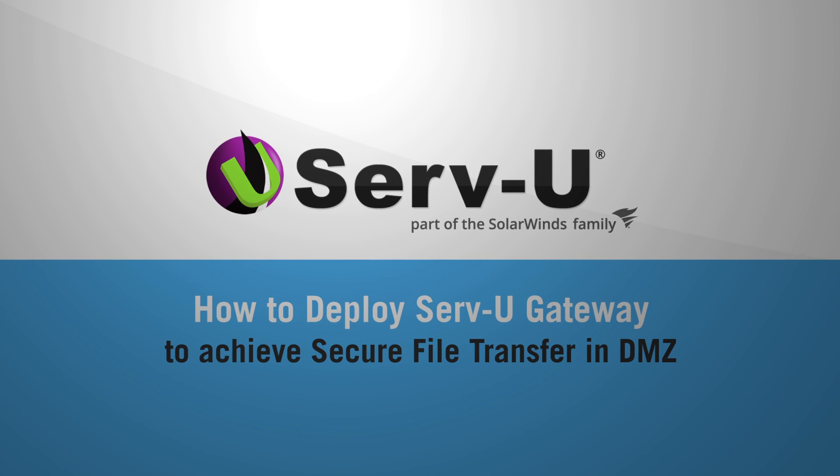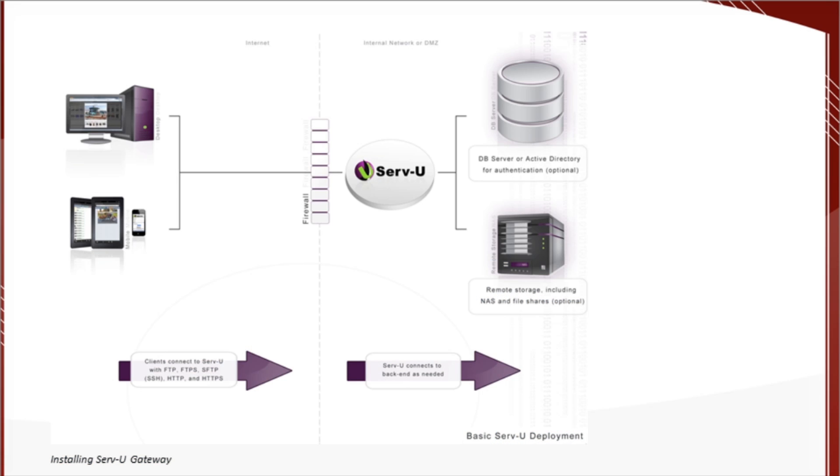But before we dive in, let's talk about why we're doing this. Here's a diagram of a typical FTP server deployment. It's behind a firewall, but may or may not be in the DMZ.